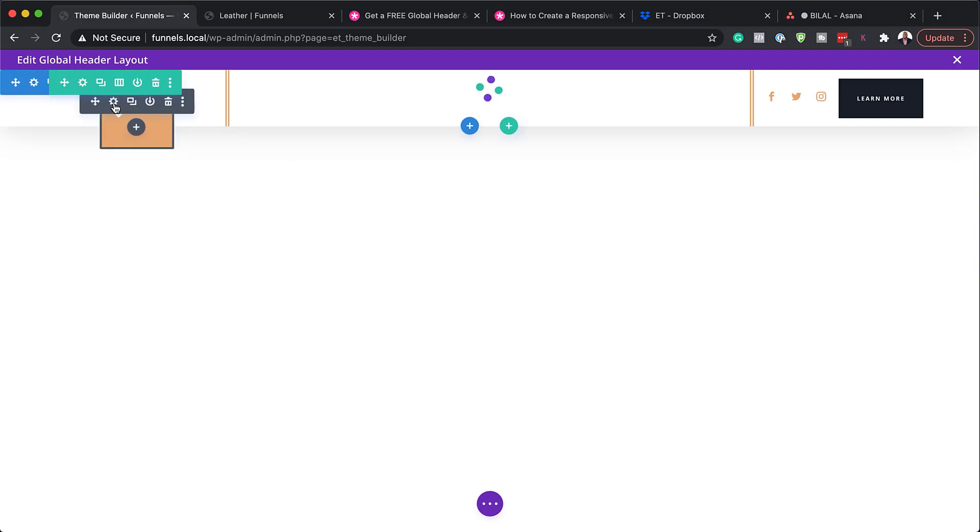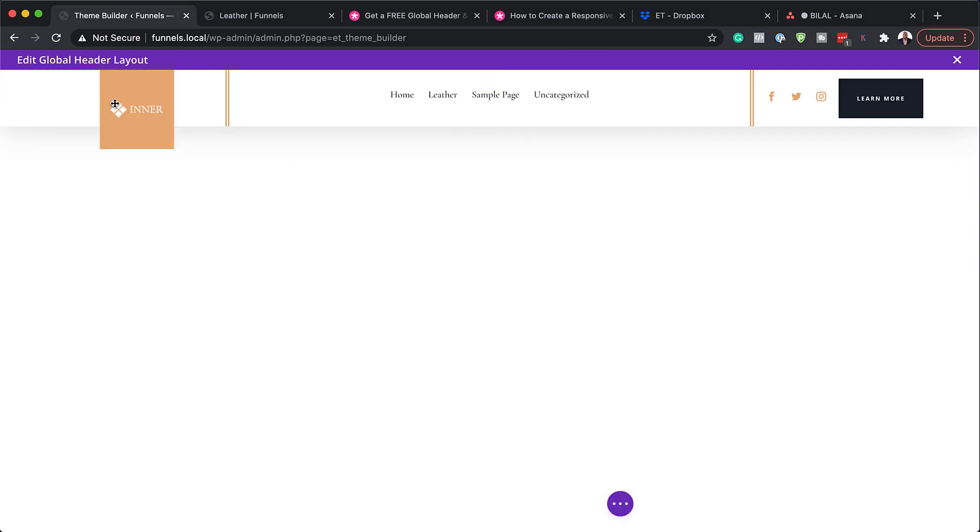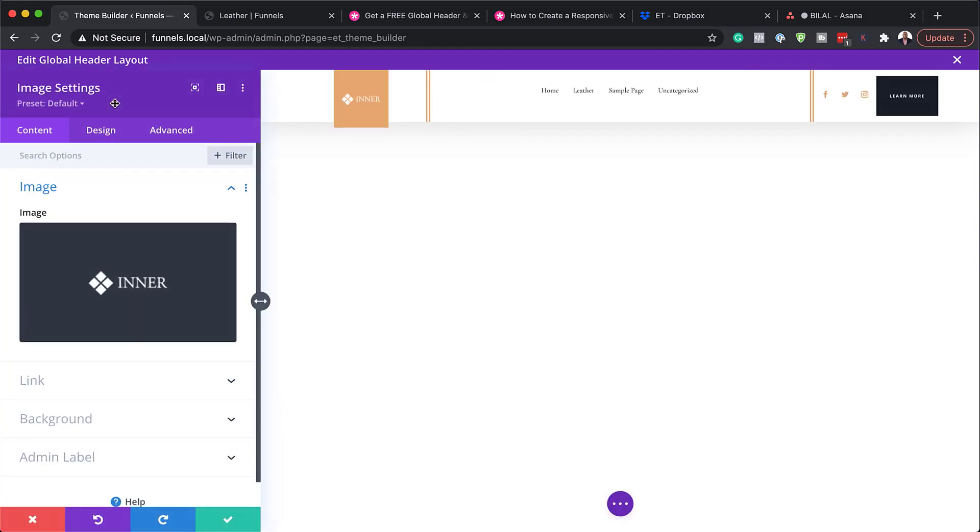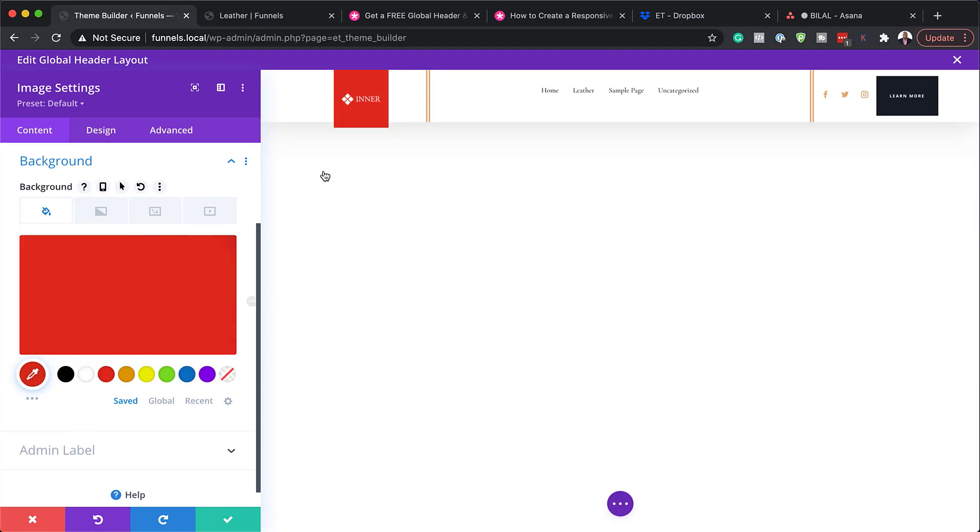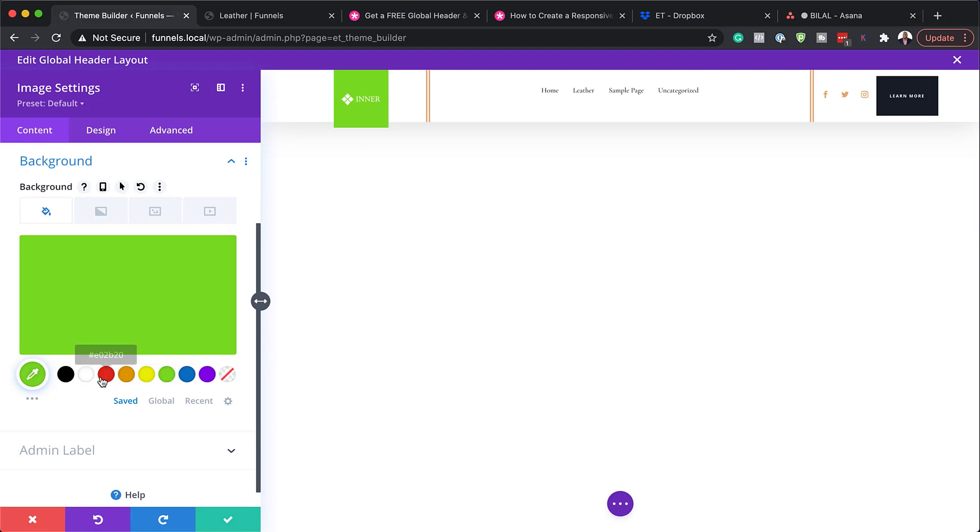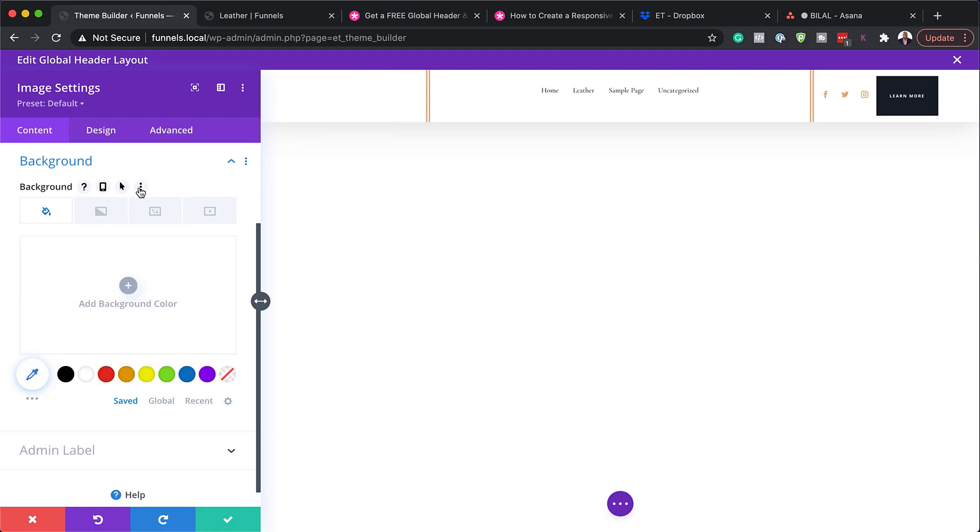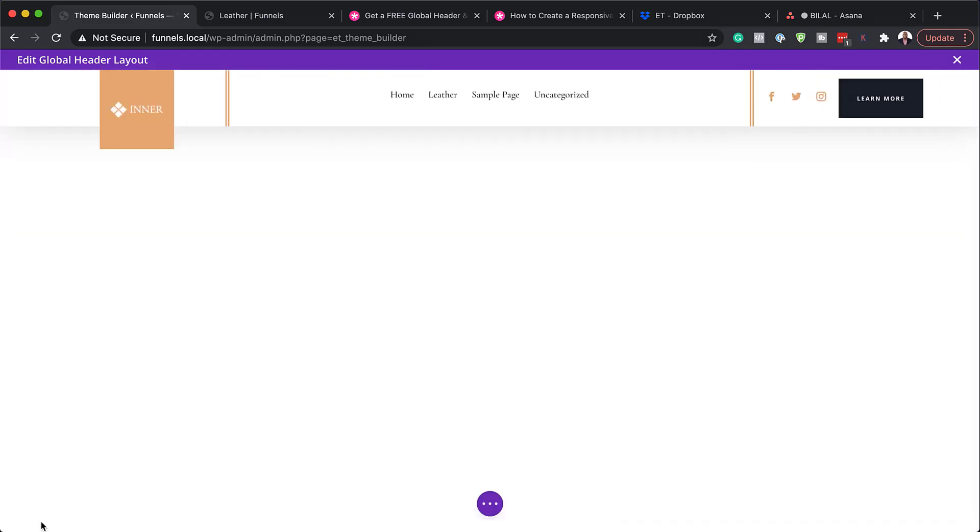So first of all, we're going to start here with the logo. So I'm going to click here and you can see this is where you add your logo. Over here, we also have the background. So on the background here, you can go in and change this color. So you can see as I am clicking here, it is updating. So we're just going to leave everything as normal here. So I'm going to close out of this. So that is how you adjust your header.